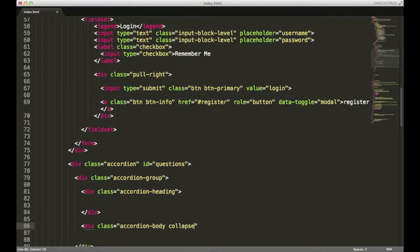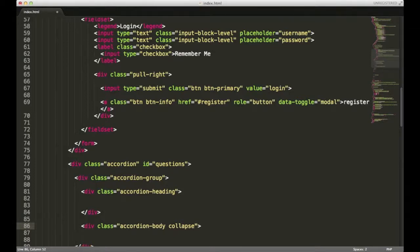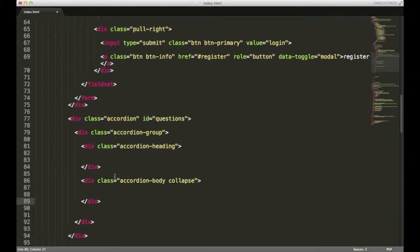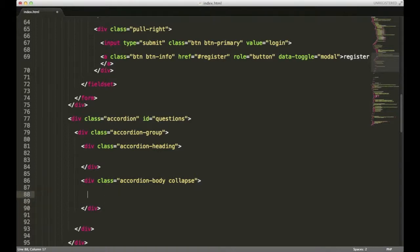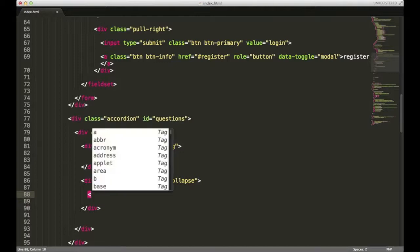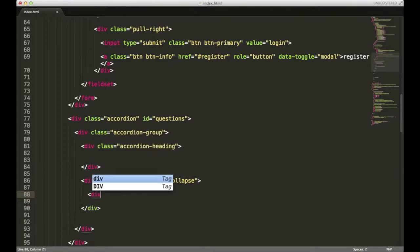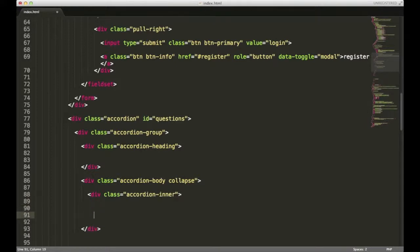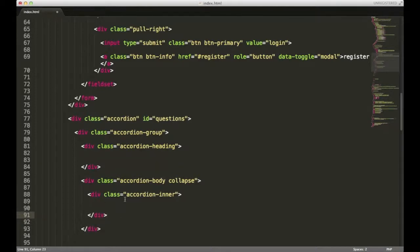We want this class in here so that when we load our page, our content is automatically hidden. Close that out. We'll need one final div within the accordion body, and it's going to have a class of accordion inner. This will be the div that actually holds all of our content for each section of the accordion.